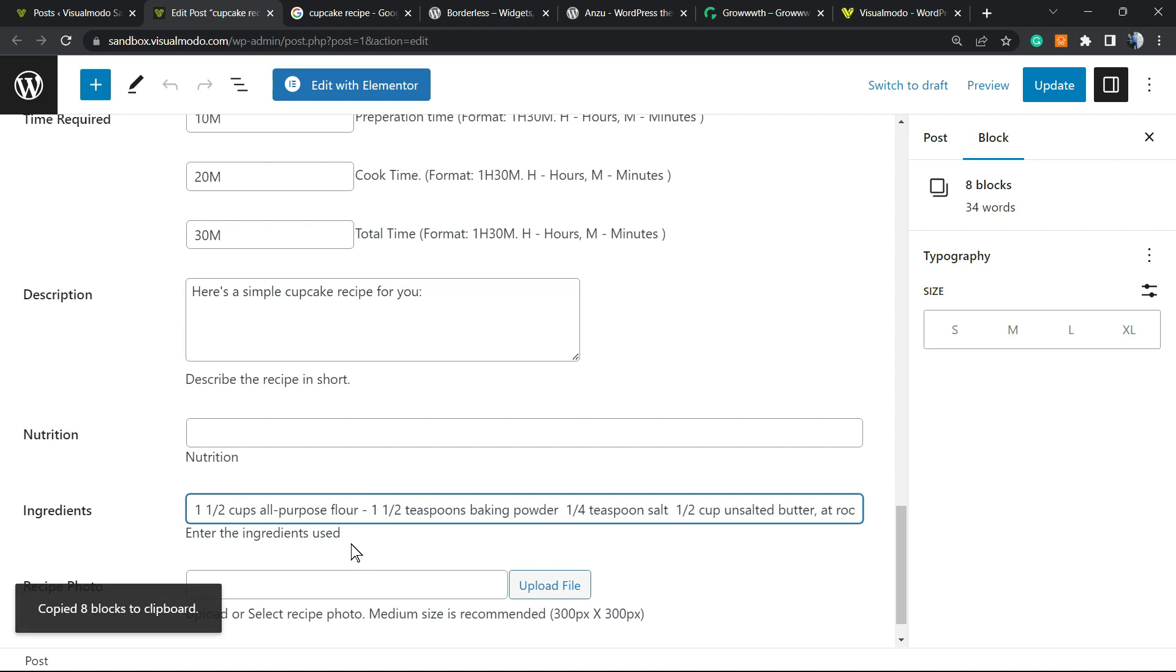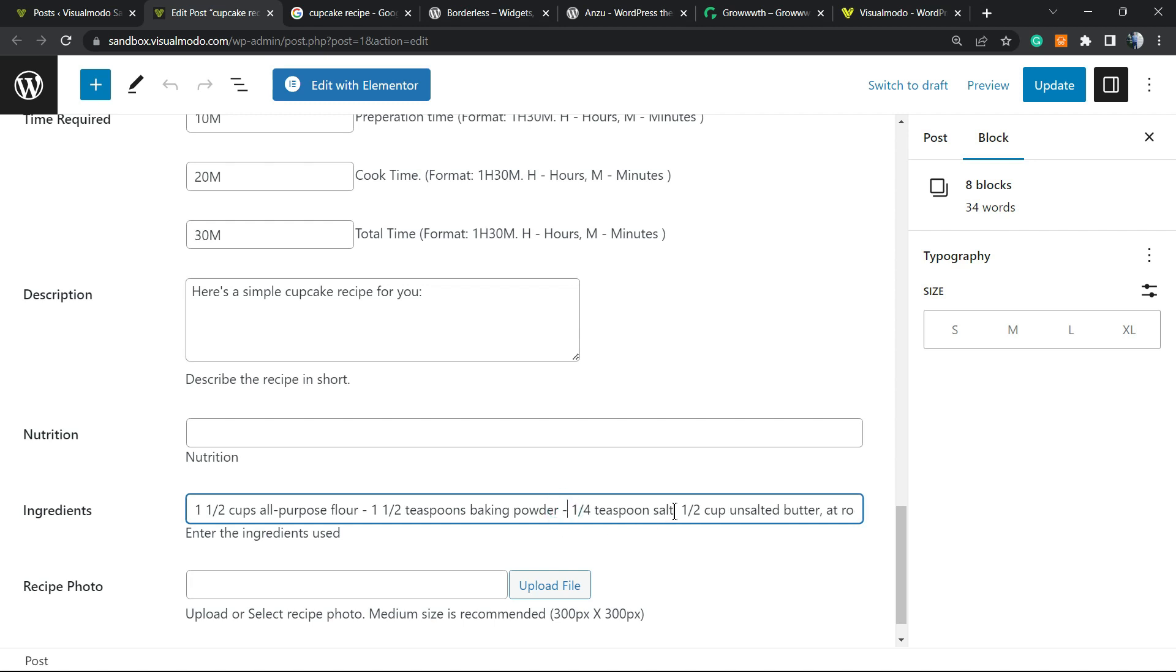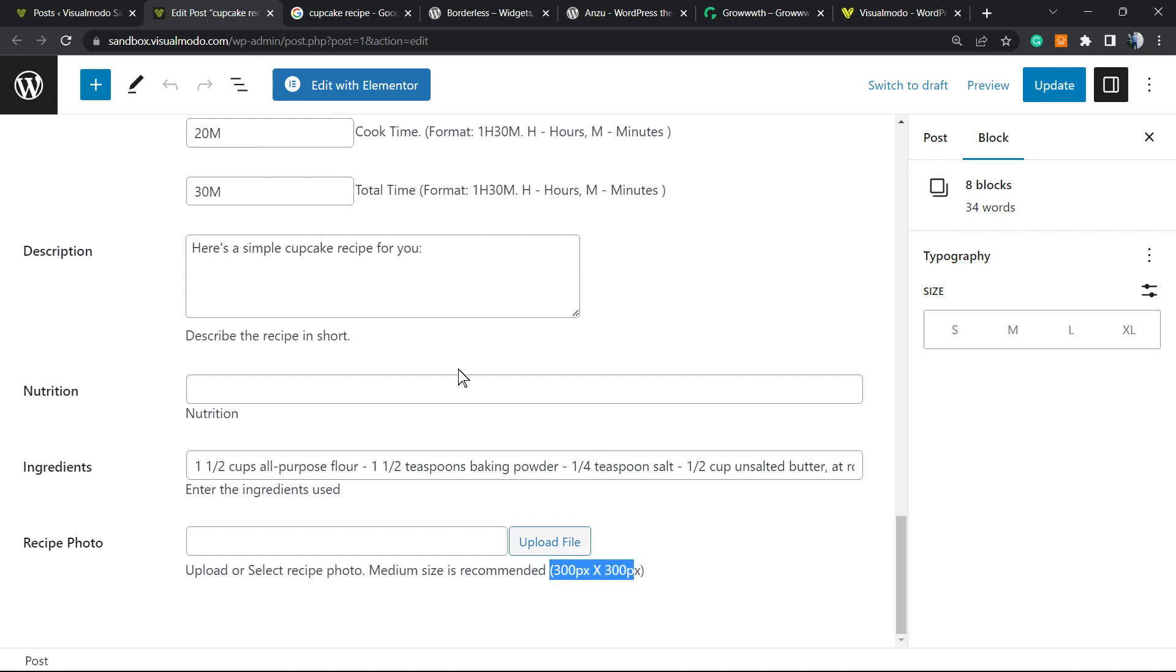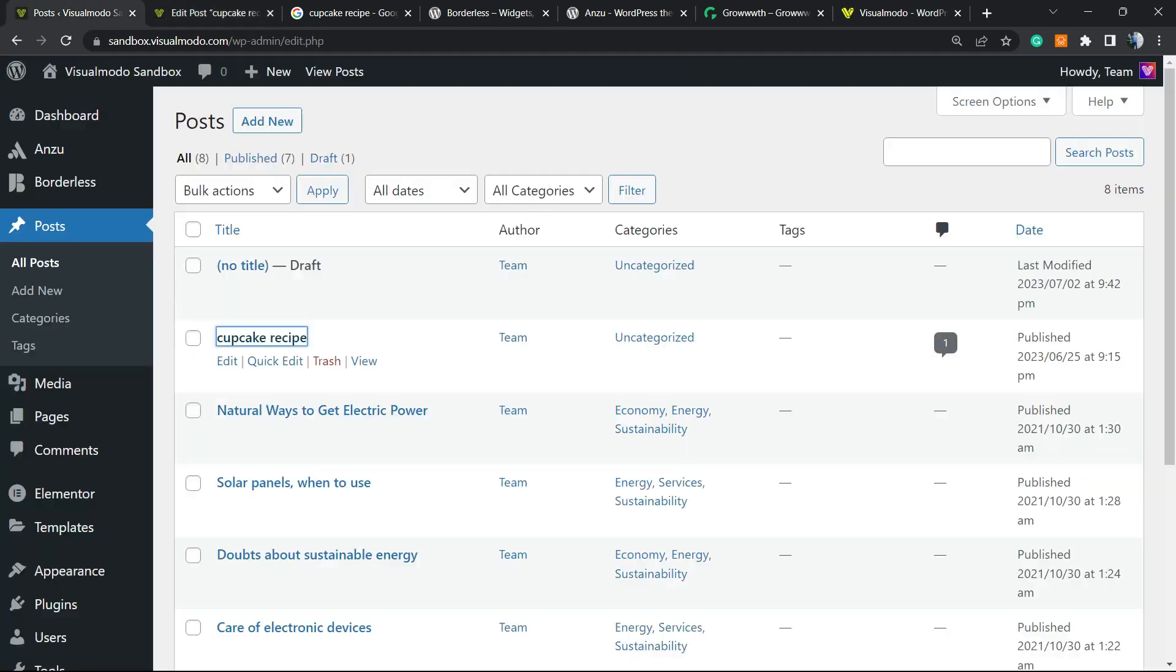After this we have the most important part that is the photo. The recipe photo. Review the recommendation for size. We have 300 by 300. So a square with 300 pixels.